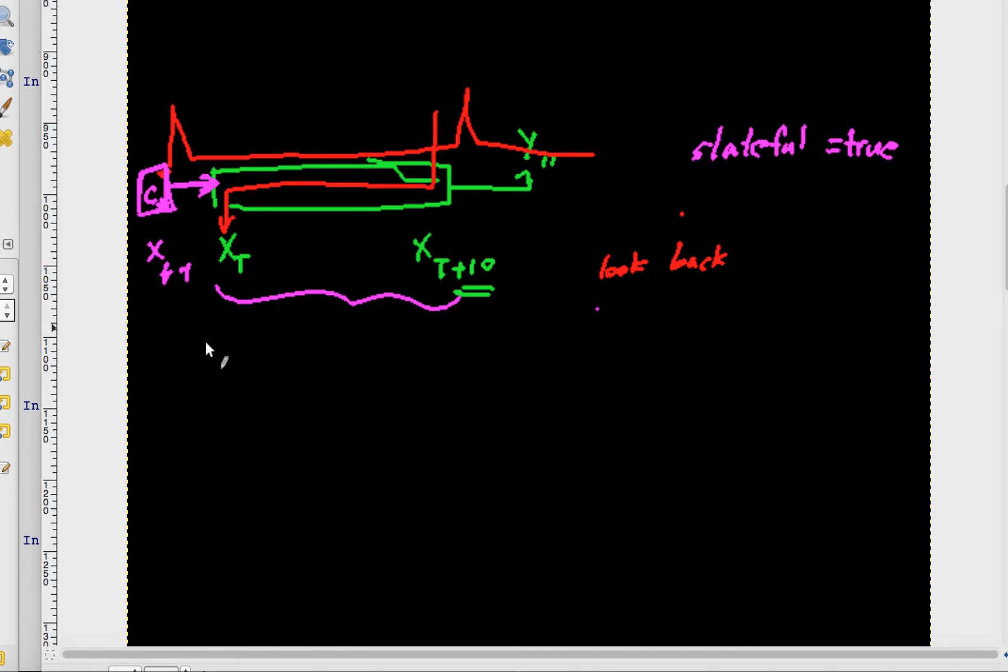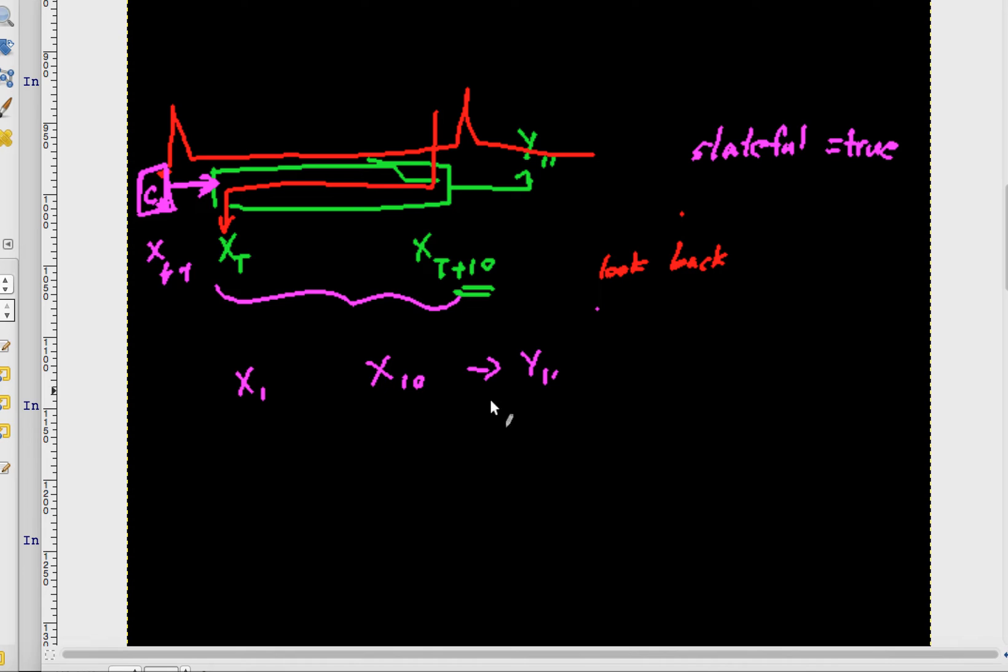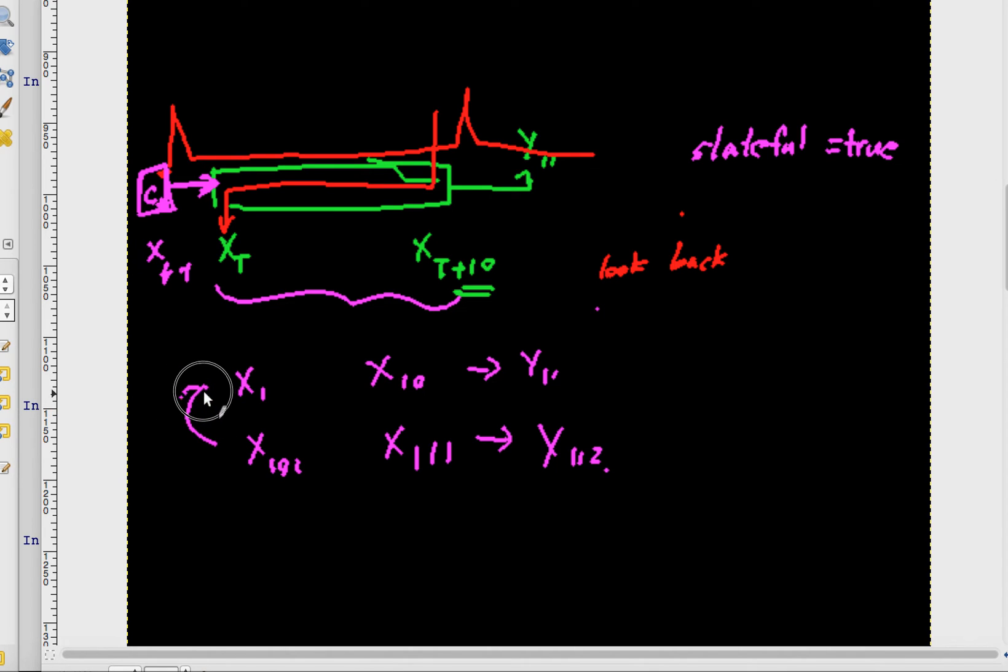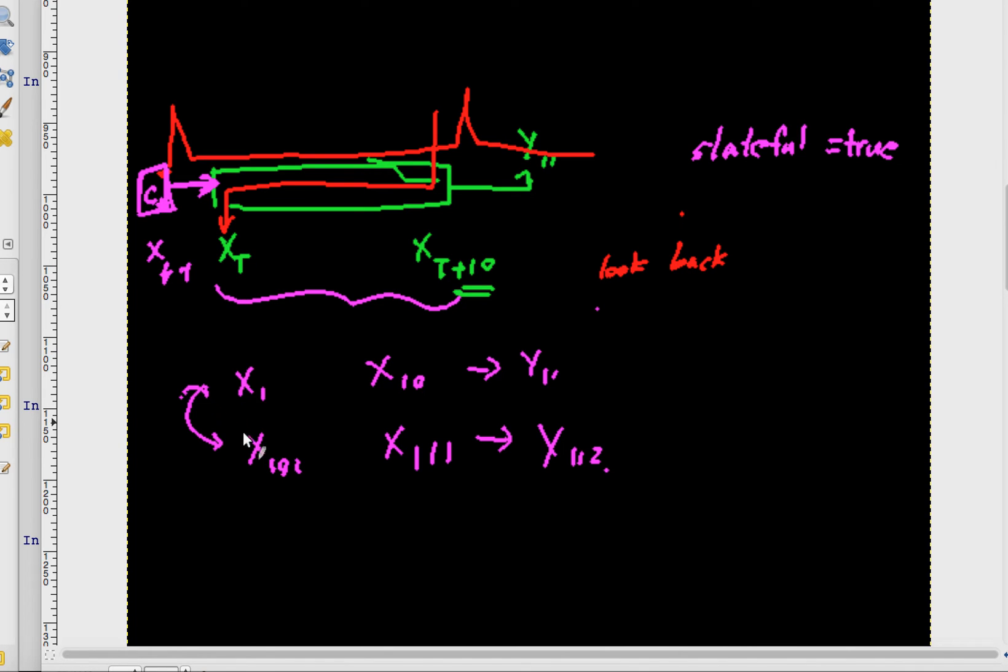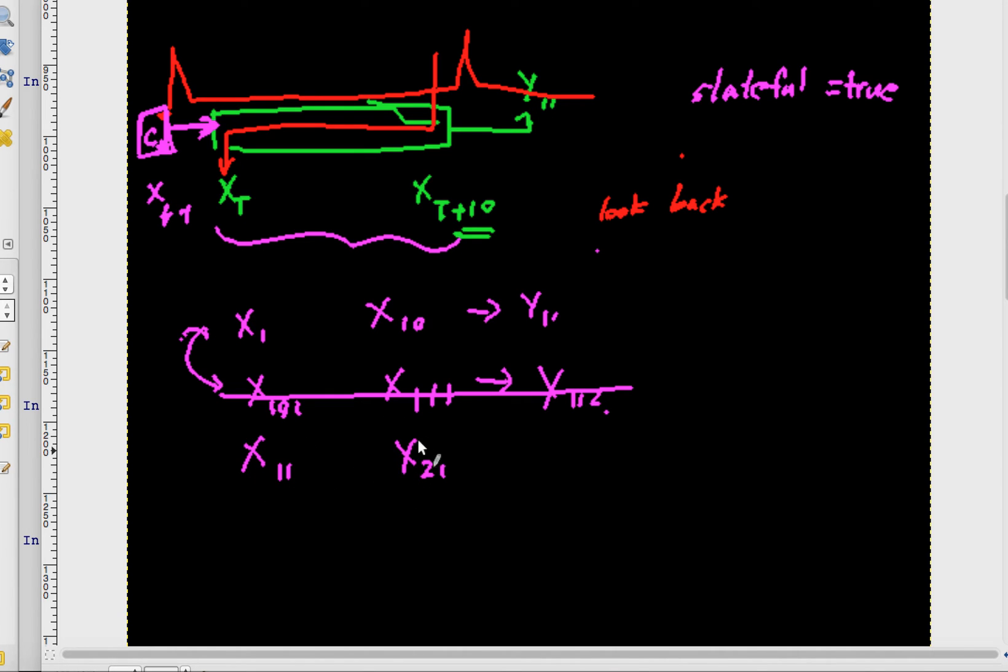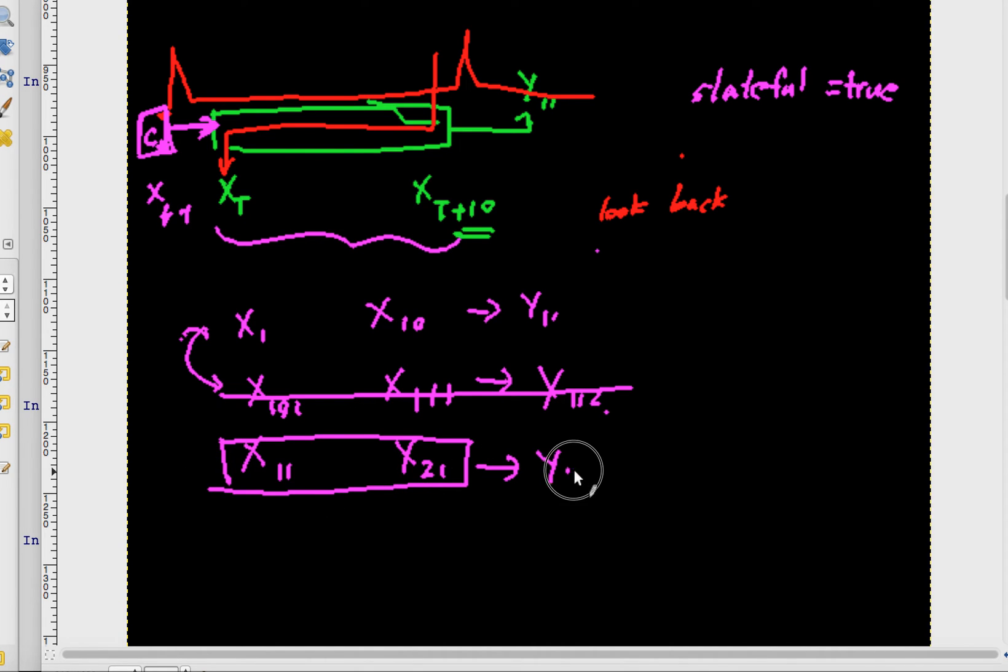Now one disadvantage of doing this is that you have to make sure that the sequences cannot be mixed up. Previously when I took a batch of 10 and fed in y, I could take any batch of 10 - so I could take x1 to x10, feed that to y11, x101 to x111, feed that into y112, and so on. I can mix these up whatever way that I want to. But now as soon as I say stateful equals true, I need to remember the last state, the cell state. So in that case I cannot mix and match. If I took x1 to x10, then the next one cannot be this thing, it has to be x11 to x21 - it has to be that batch - and then that gets fed into y22.